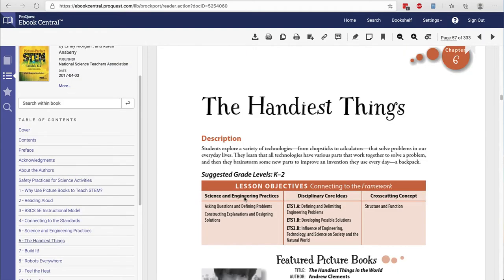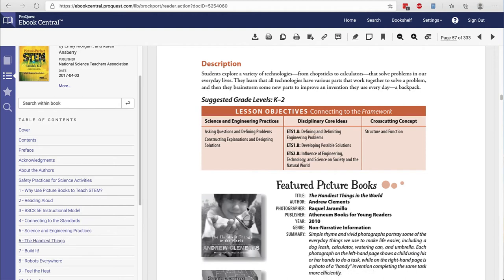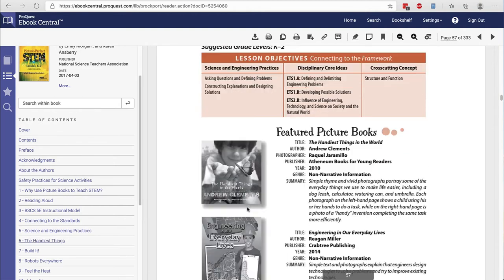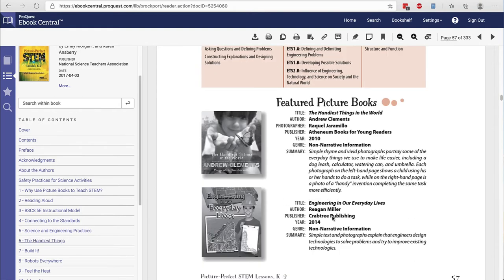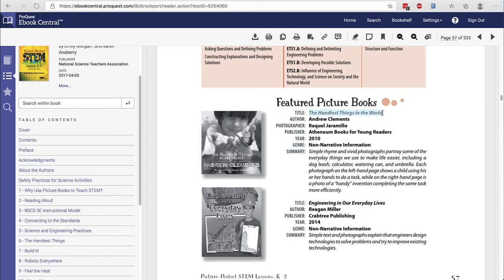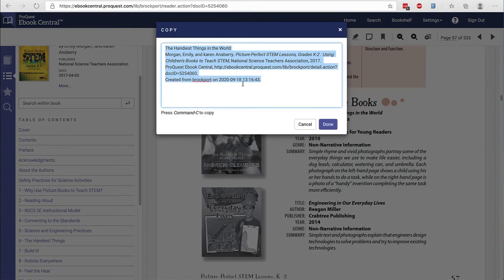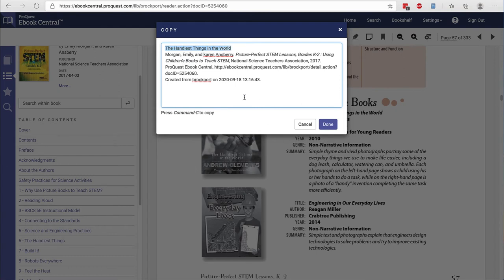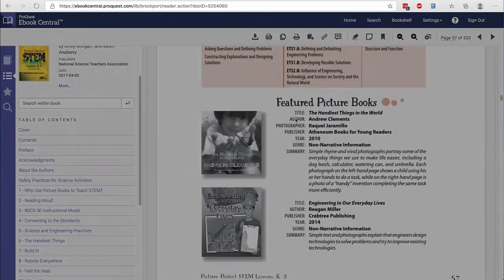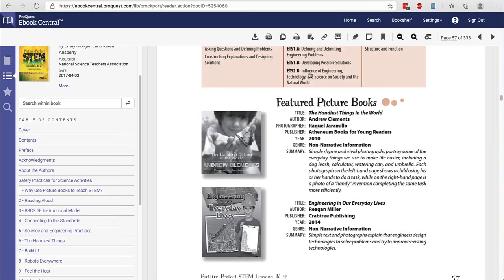I've chosen chapter six in this book to find an example title and you will see the featured picture books, and now we need to find out if Drake has that picture book. So I know that it is The Handiest Things in the World and I can highlight it and then choose copy. I then want to highlight and hit either command C on a Mac or control C on Windows to copy that text.